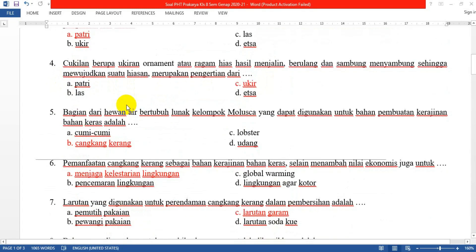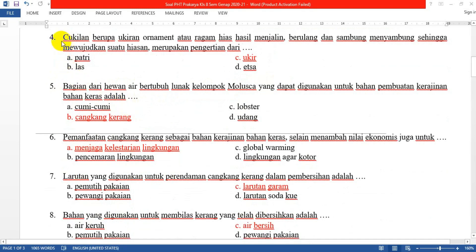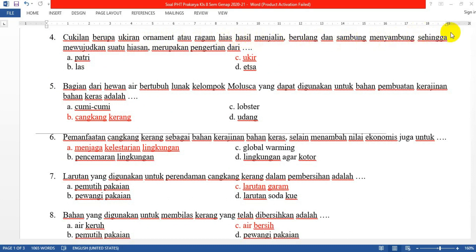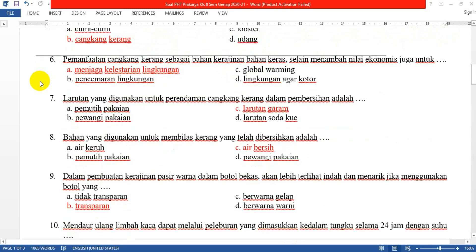Nomor 4: Cukilan berupa ukiran ornamen atau ragam hias hasil menjalin berulang dan sambung-menyambung sehingga mewujudkan suatu hiasan, merupakan pengertian dari... Jawabannya yang C: teknik ukir. Itu yang nomor 4.